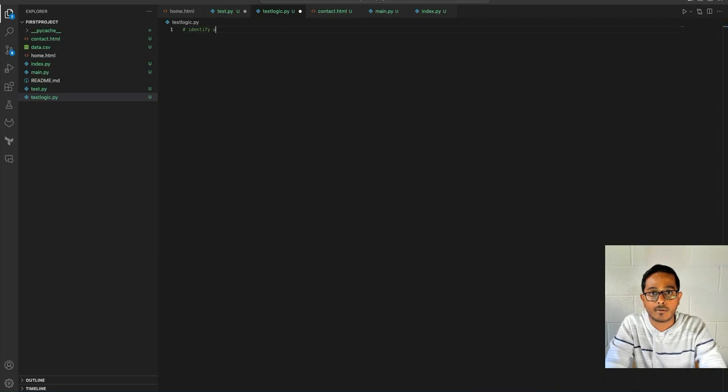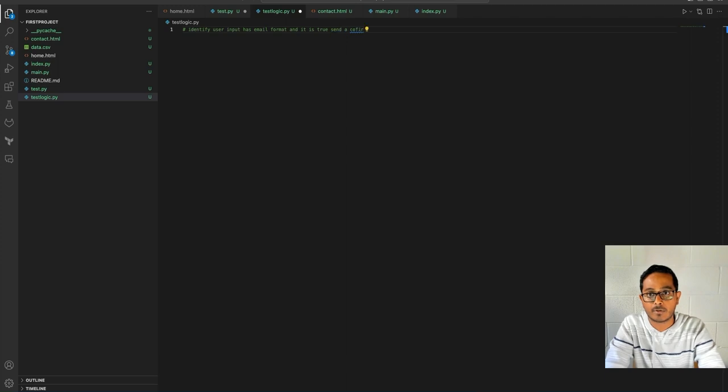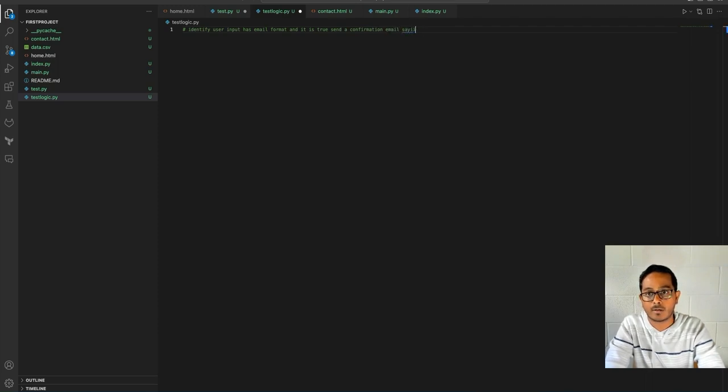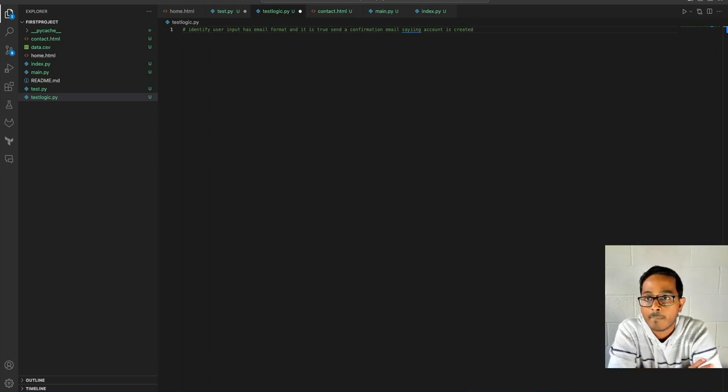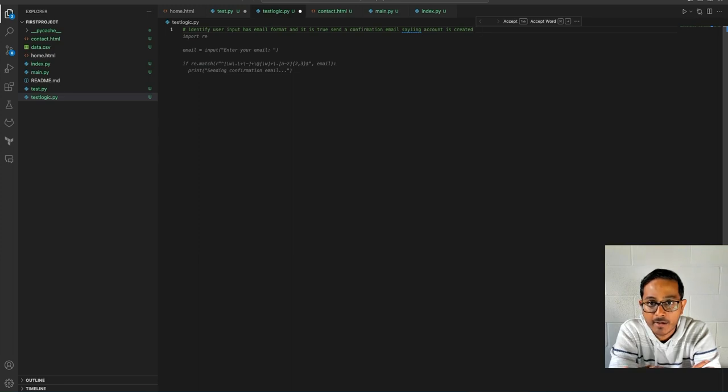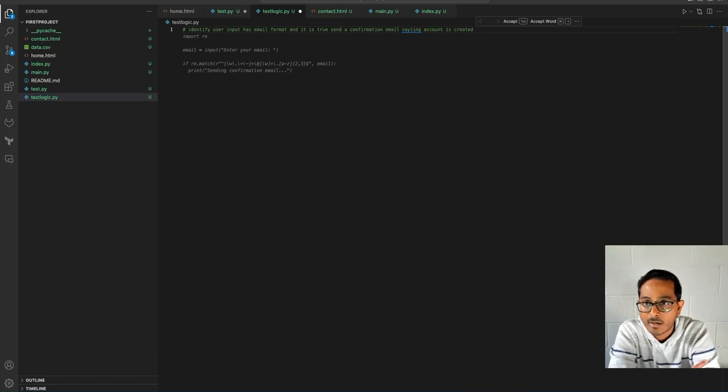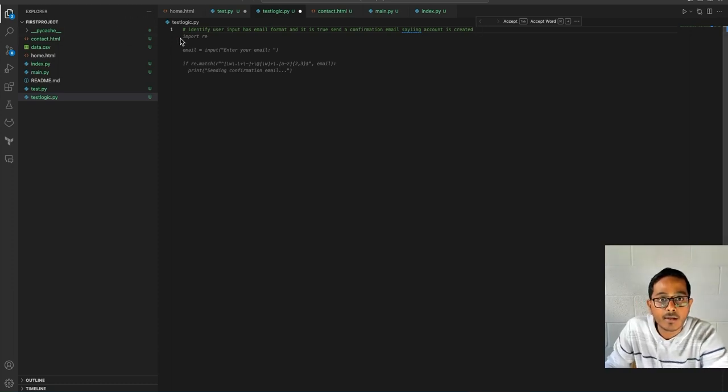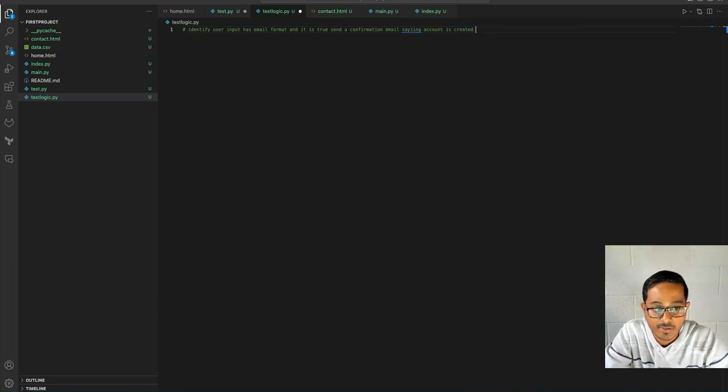Identify user input email format, and if it is true, send information email saying account is created. Okay. So I just typed my comment, and then towards the end I gave a simple space, and you can see this line of code kind of got generated as a suggestion.